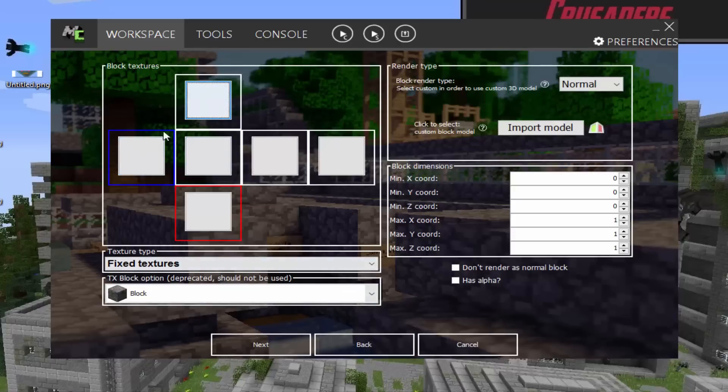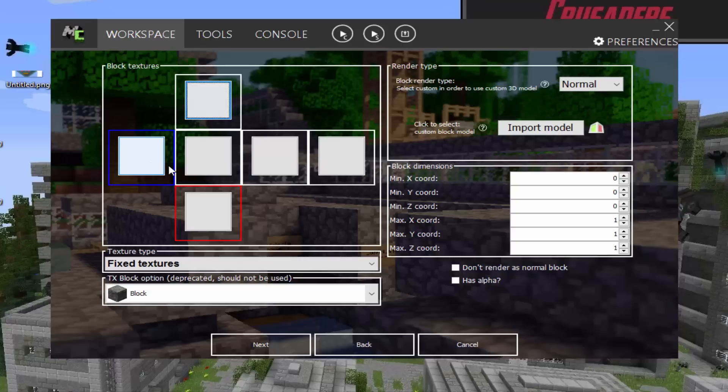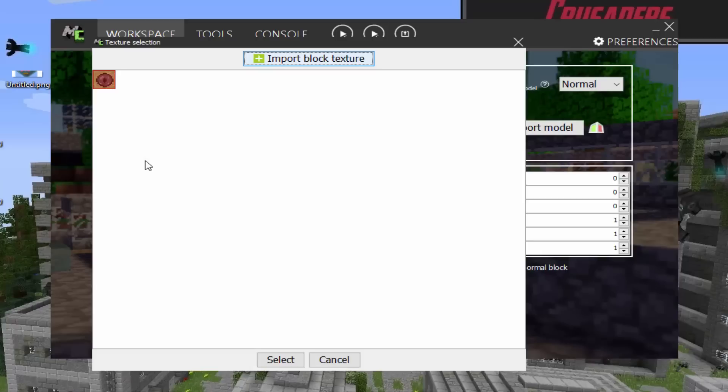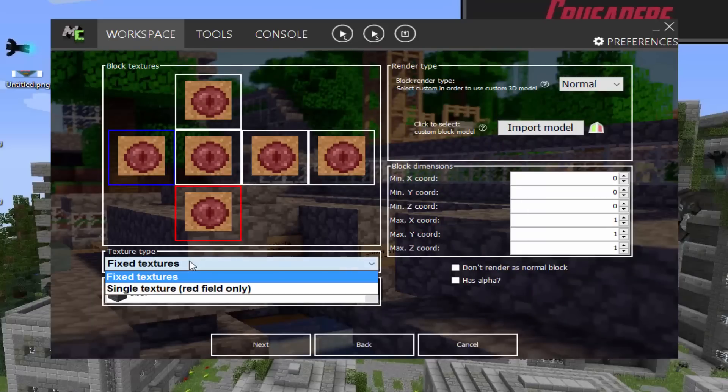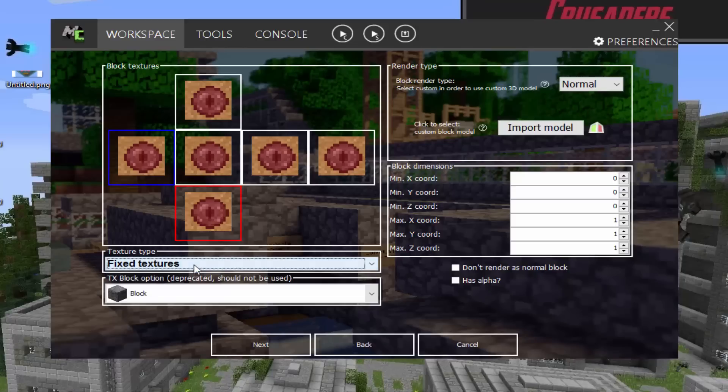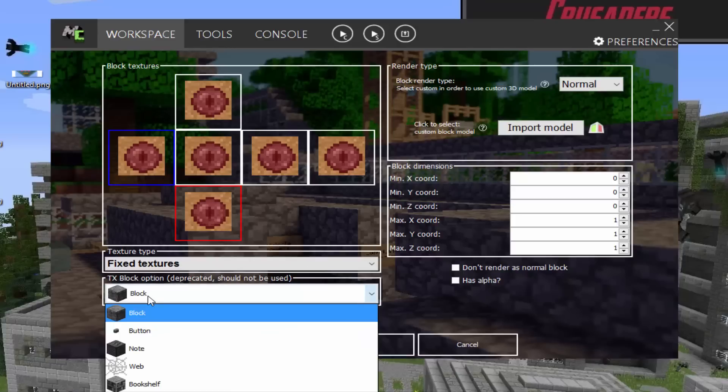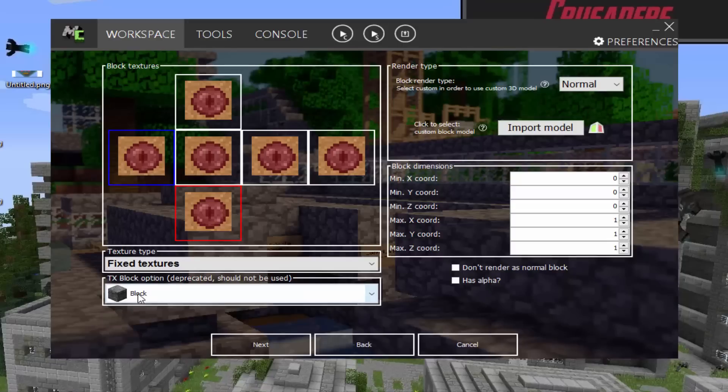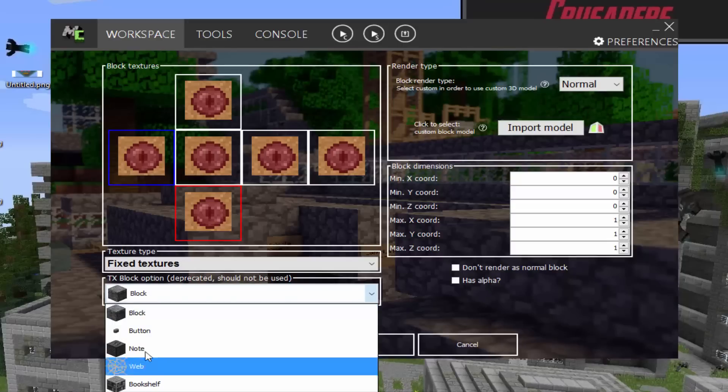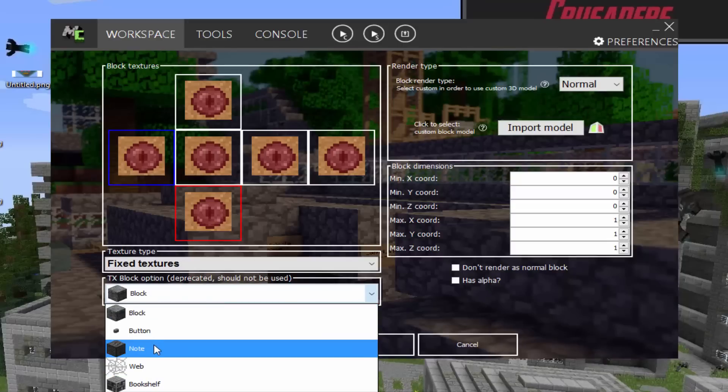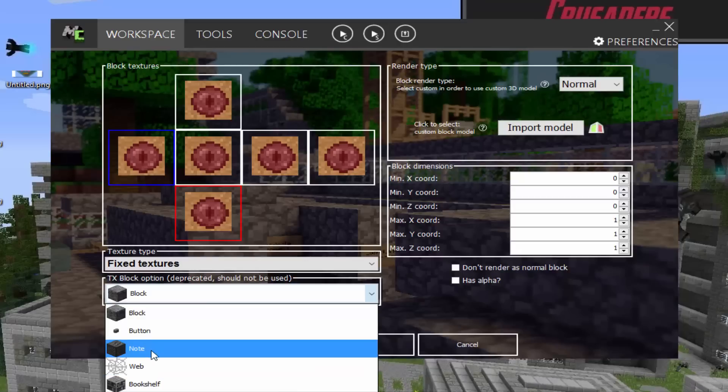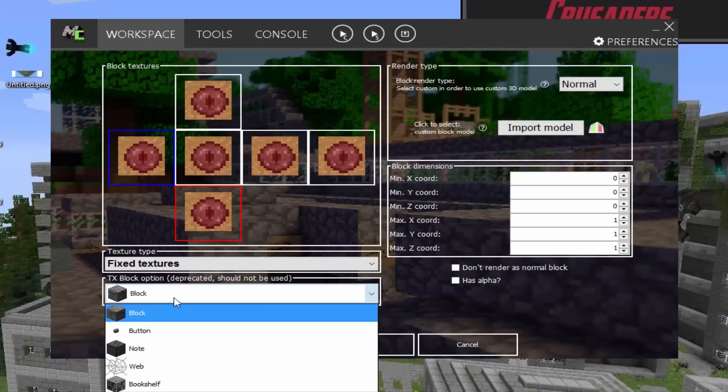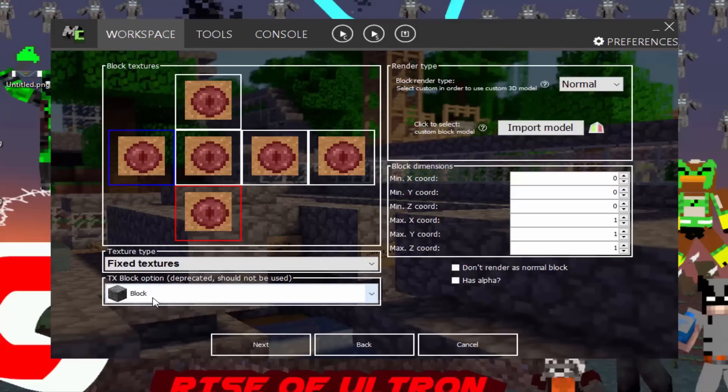So the first thing is the block texture. Technically if you want, you can have it all different textures. But if you want the whole block to be one texture, you click on the blue. And then you select it and press select and it will make everything look like that. Next thing is texture type. You want to do fixed texture. Yeah, I mean you don't have to, but I suggest fixed texture.